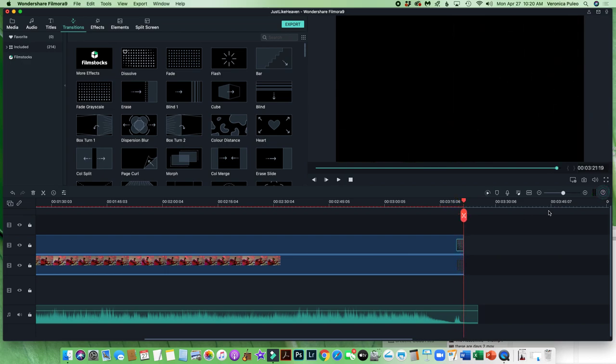Voila. I hope this helps. I couldn't find a Filmora video for musicians specifically. That's why I made this video. I will try to post more. Thank you so much, everyone.